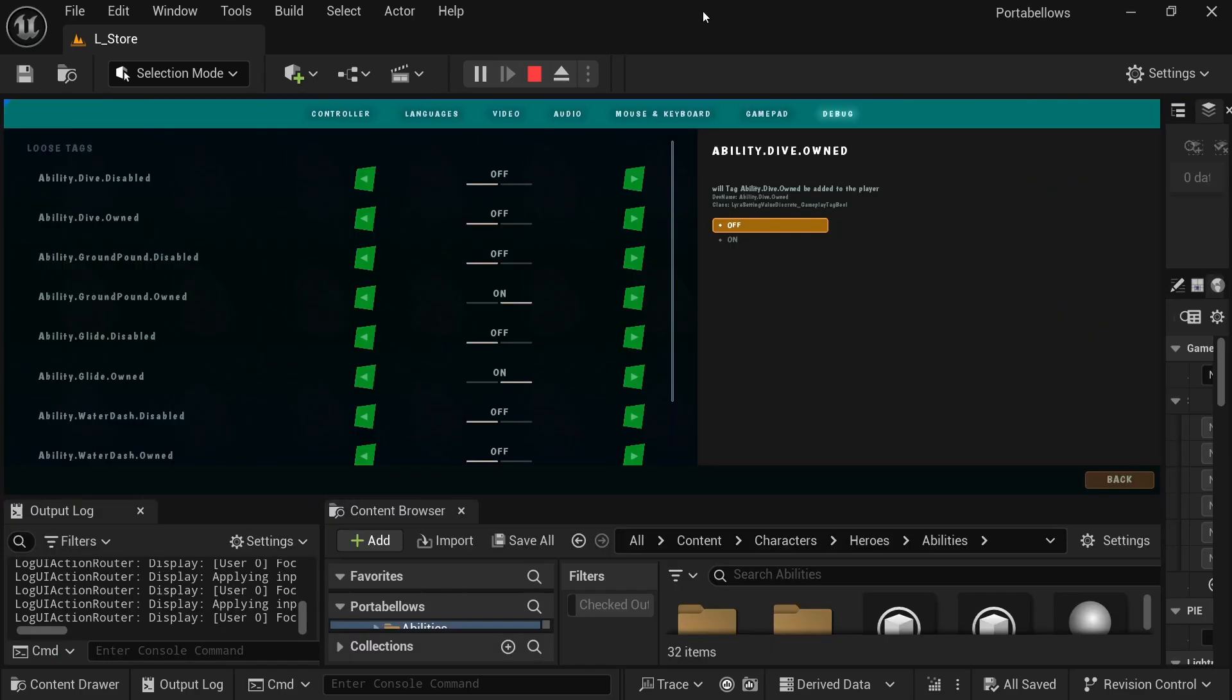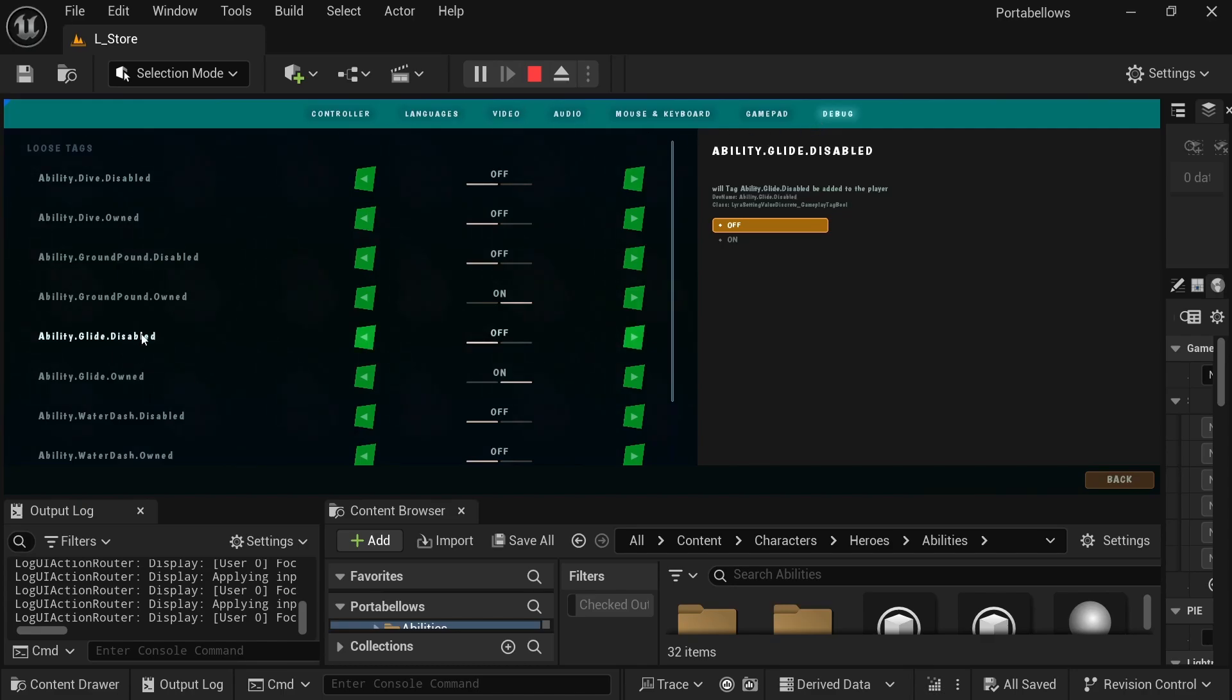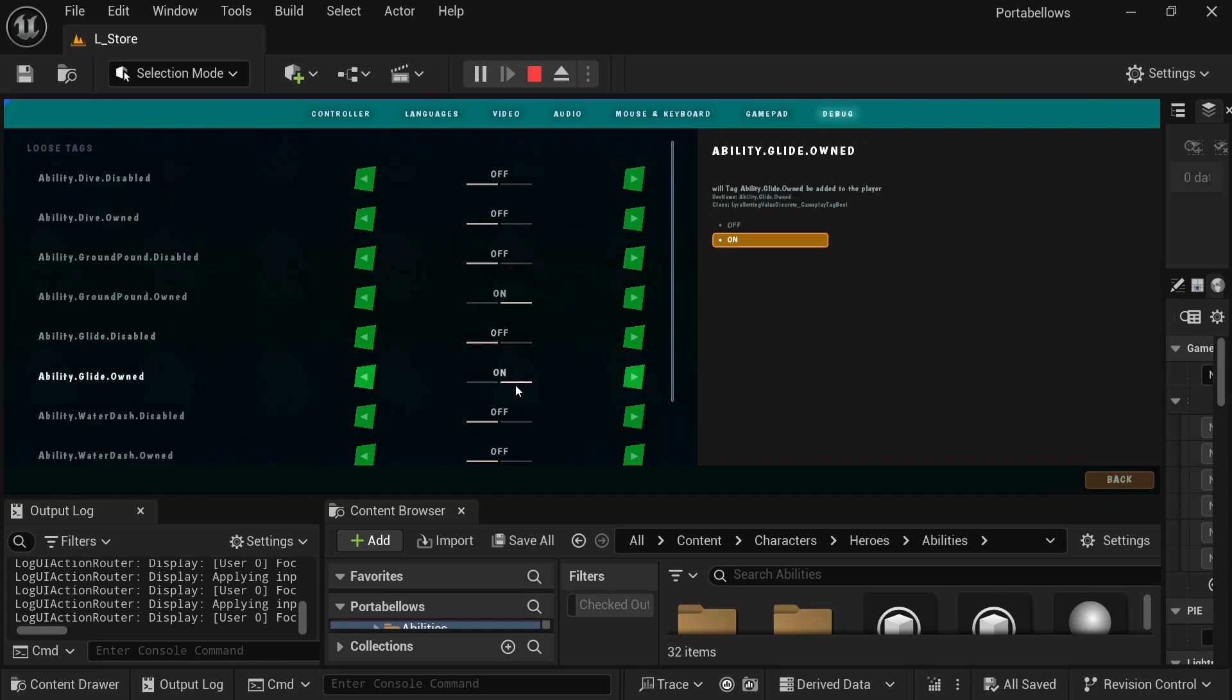For another example, in Portobello's, I'm using this menu to easily toggle on and off abilities or easily disable them. So let's say I am supposed to pick up the glide earlier in the run or in the world. And I'm just testing a certain area, I can easily just turn on that gameplay ability.